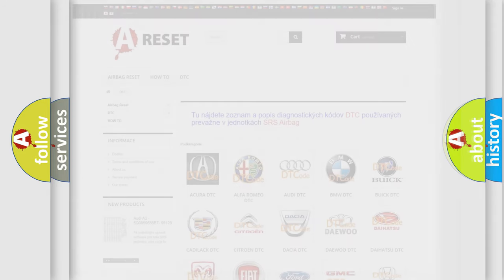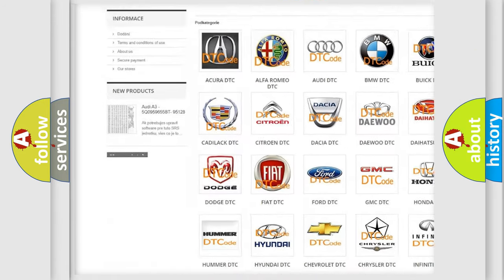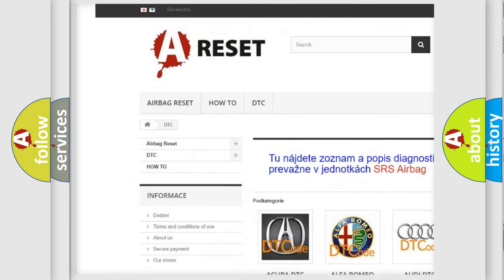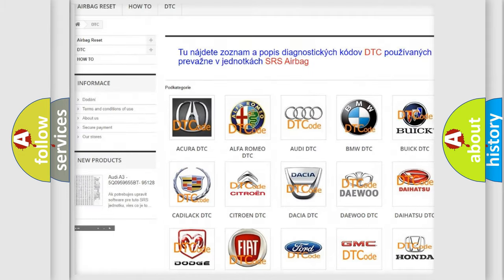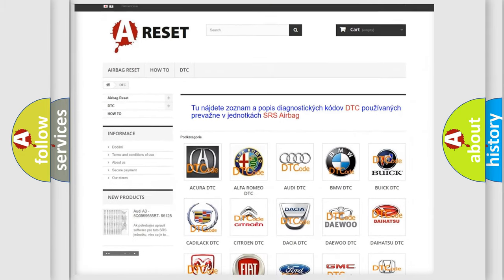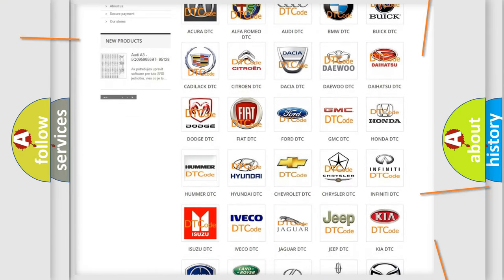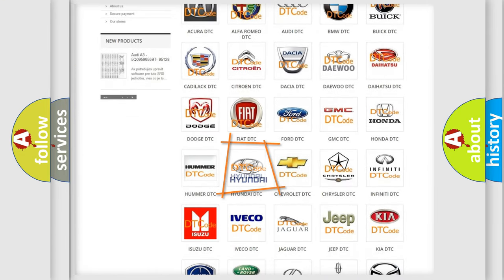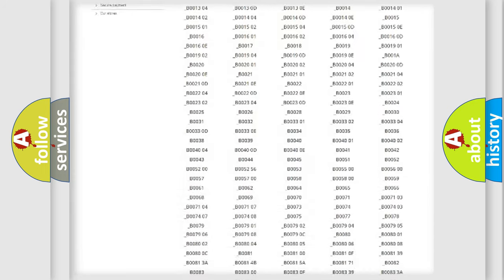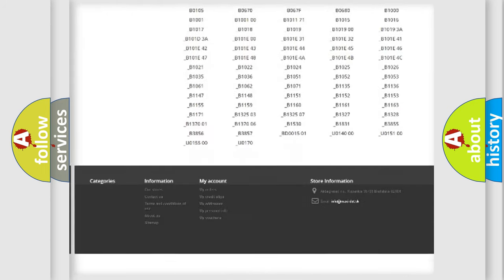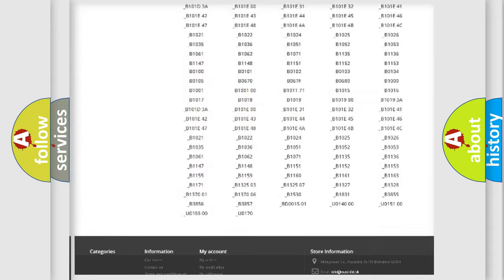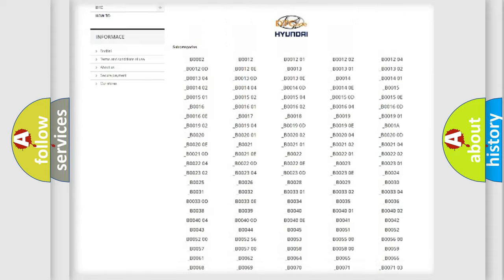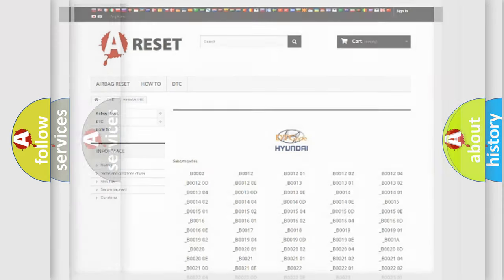Our website airbagreset.sk produces useful videos for you. You do not have to go through the OBD2 protocol anymore to know how to troubleshoot any car breakdown. You will find all the diagnostic codes that can be diagnosed in Hyundai vehicles, and many other useful things.